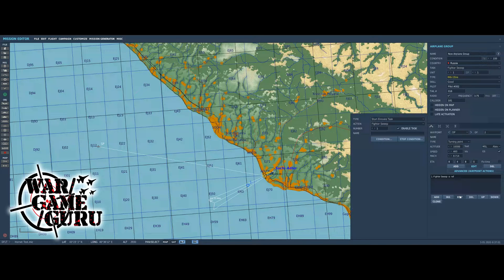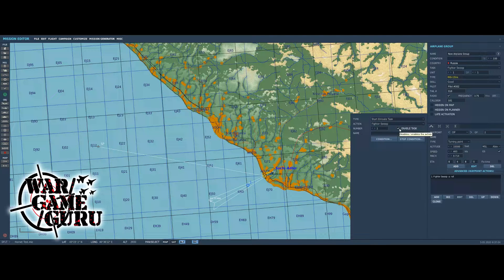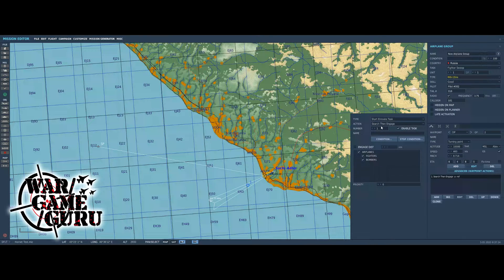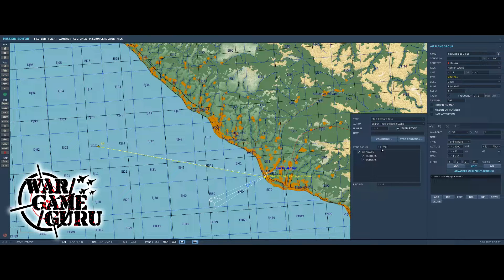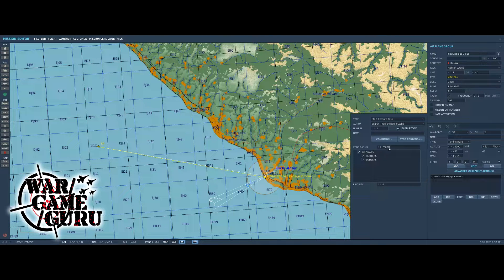I'm going to highlight the fighter sweep group and go to Edit to see what task is enabled. The in-route task starts at waypoint one. We could do 'search then engage' or 'search then engage in zone.' I'll grab the zone with the left mouse button and pull it over here — anything within that bubble will be engaged. We can make the bubble bigger, like 20,000, and we'll leave it at that. Then right-click on a blank point on the map to exit the mode.